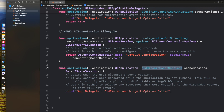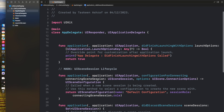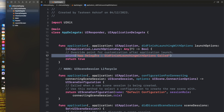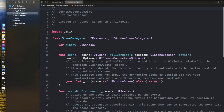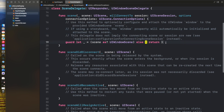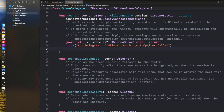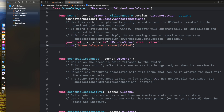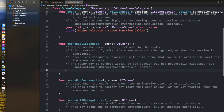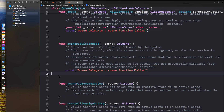I have also added a function application didDiscardSceneSession. After that I am adding some print statements inside the SceneDelegate. The scene willConnectTo function is the entry point for a scene when it is created.